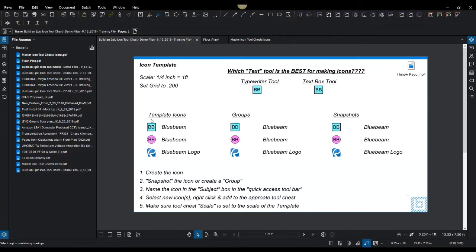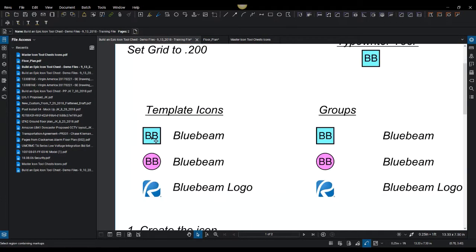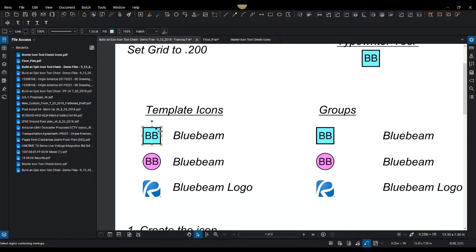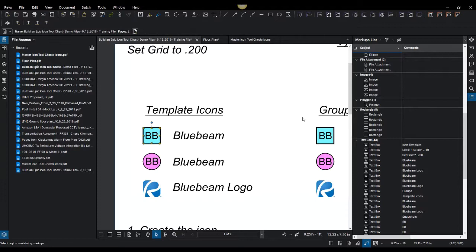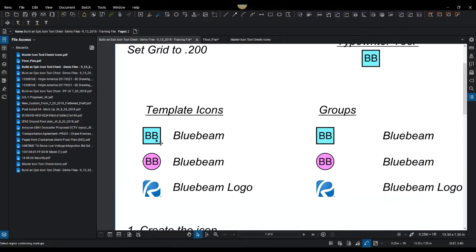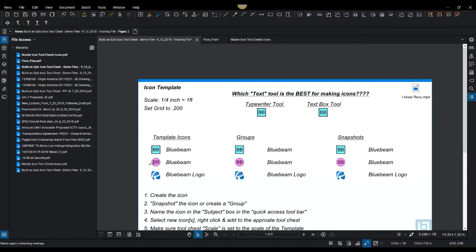What I have here is a text box and an actual box. You can go over on the markups tab - I have a rectangle and a text box. Before we get started, I want to talk about when you're building templates - we're going to discuss snapshots versus groups.